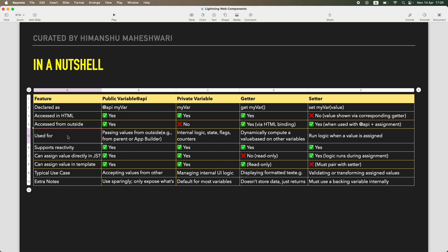Used for what? Public variables are primarily used when you have a parent-child communication, you want to pass values from a parent component to a child component. What are private variables used for? Internal logic, any kind of boolean checks, any kind of state that you want to maintain and all of that stuff, logic inside your current component.